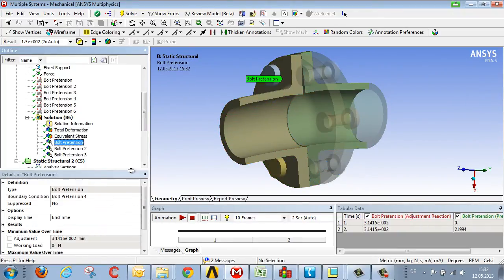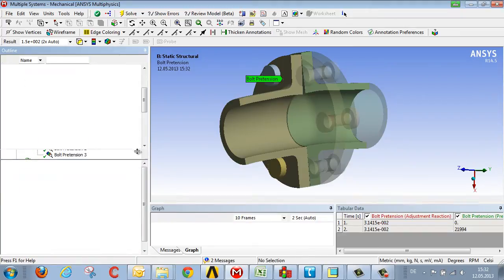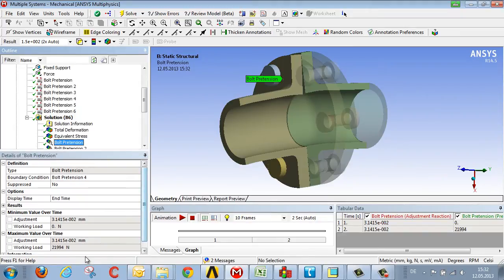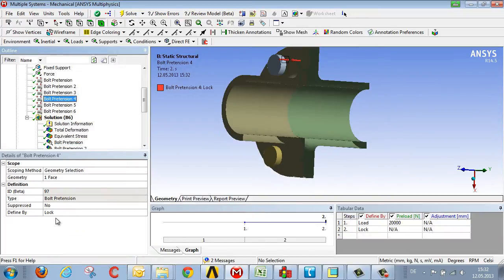If we look at the associated forces that occur within the bolts, you can see that on the tensile side, the 20 kN preload, which we set here as the boundary condition,